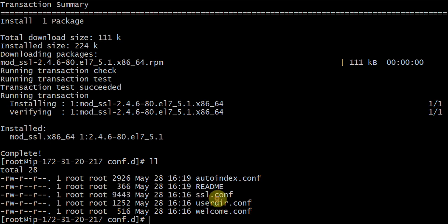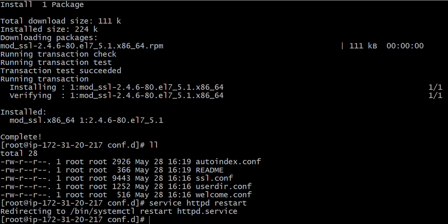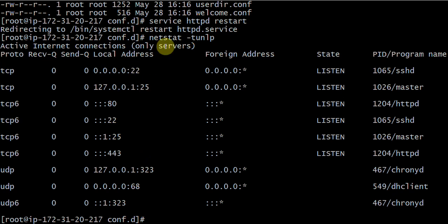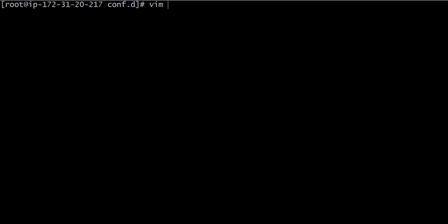As we see here, port number 443 will be enabled for this. Let's restart service httpd. If we run netstat-tunlp, we can see that some other ports are enabled, but port number 443 is not yet enabled. Let us check why. We will have to go to the configuration file.